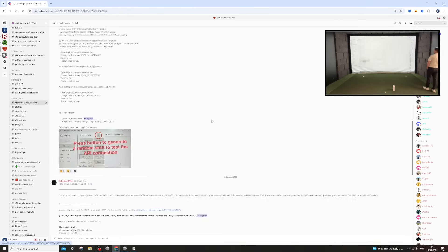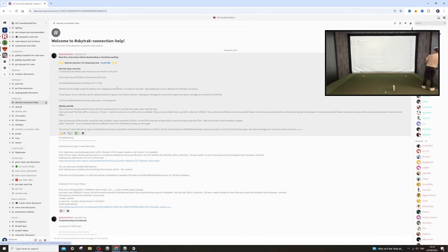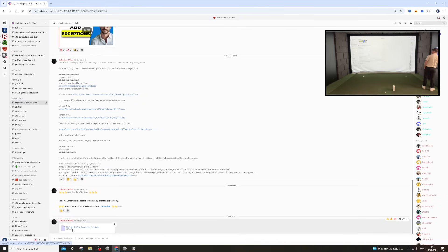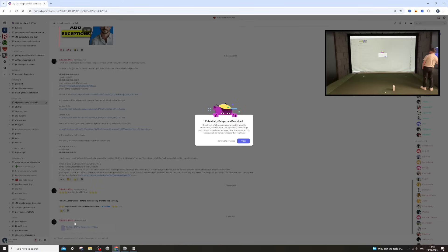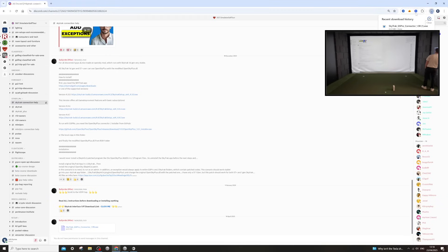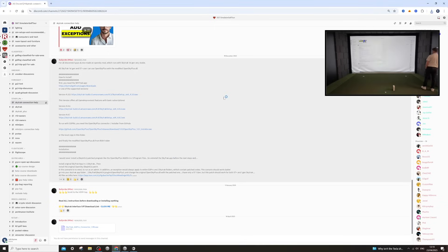Once you're in this section, there are some instructions about how to download the connection software, but I'm going to make it simple. There's a new updated version of this connector right at the bottom from Bullprive Mic. All you're going to do is click on that, continue to download it, and once it has downloaded, open it up. If you get a security screen, just press 'More Info' and then 'Run Anyway'.